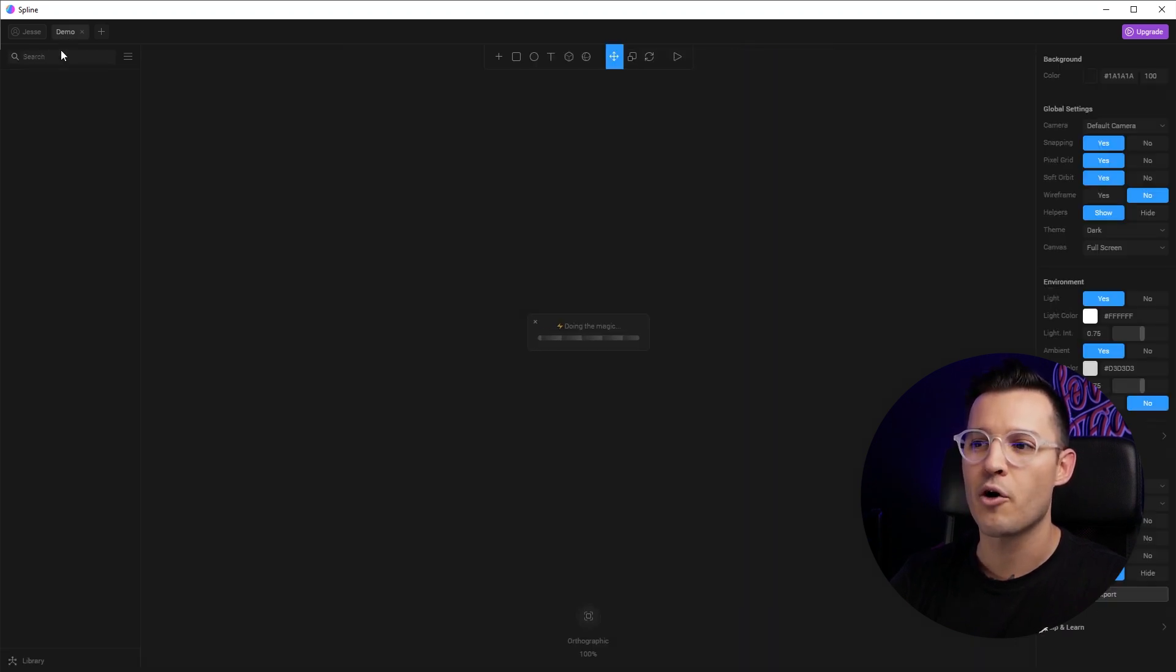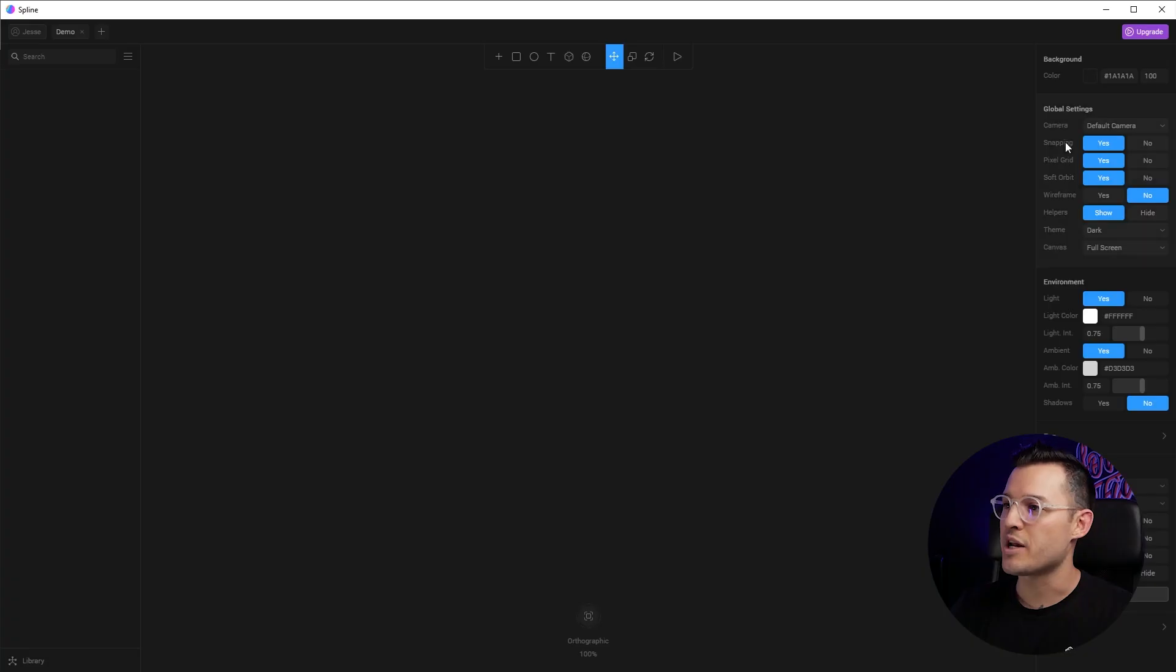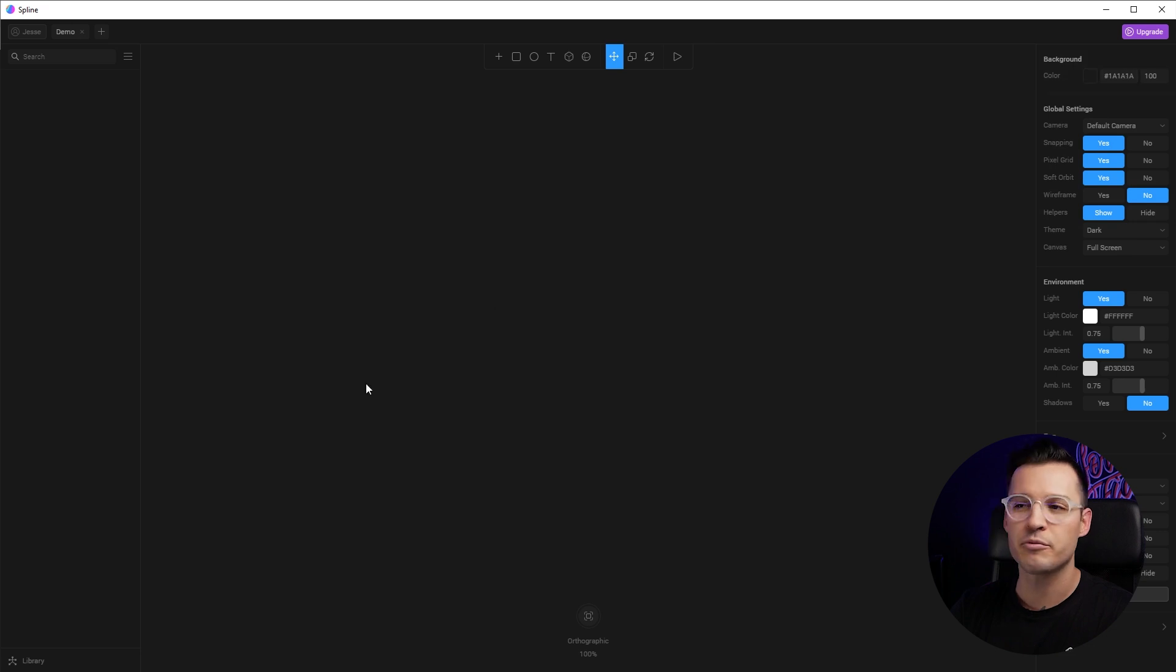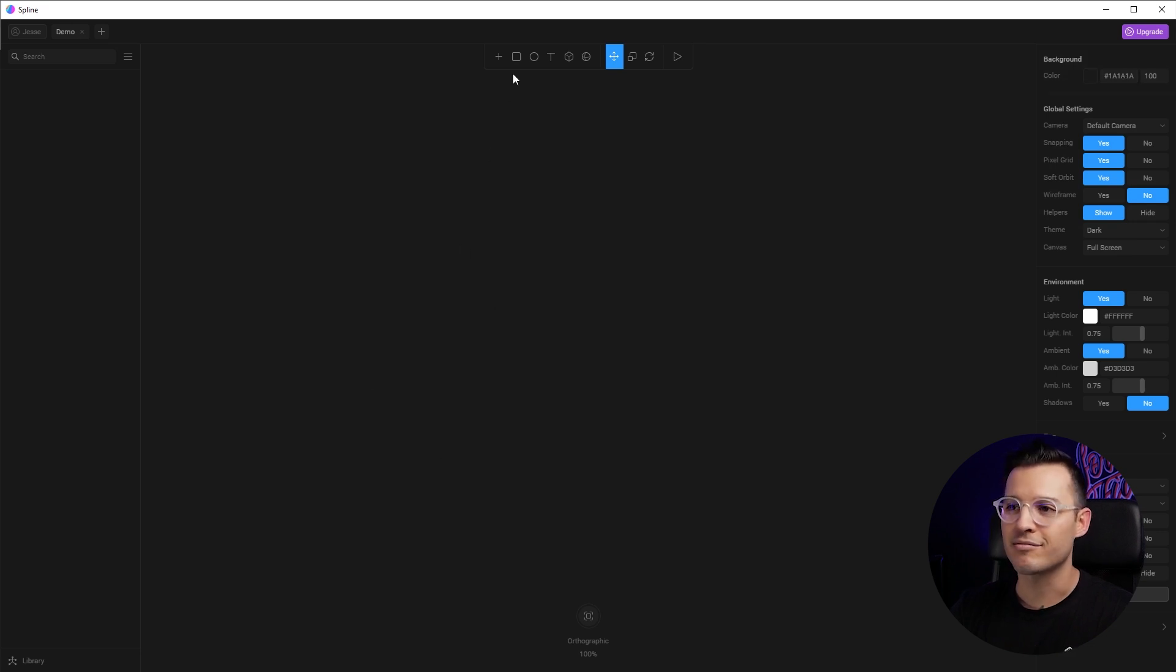I have a file open. It's called demo. There's literally nothing on the screen. I have my background as this dark shade of black and we're ready to go. That's it. That's literally it.